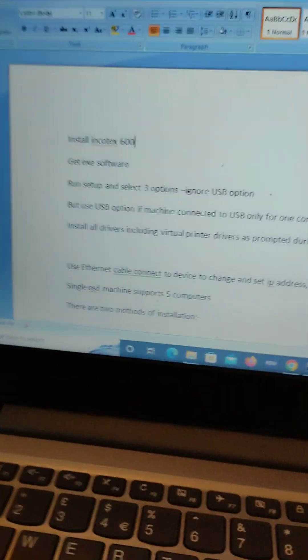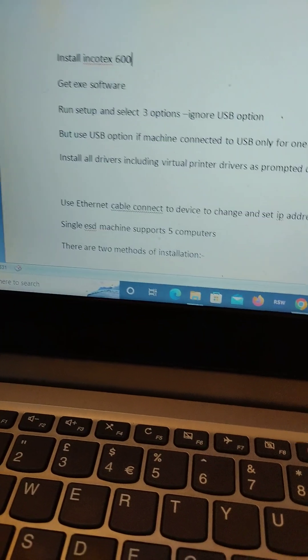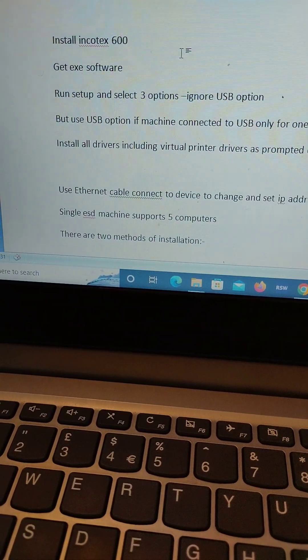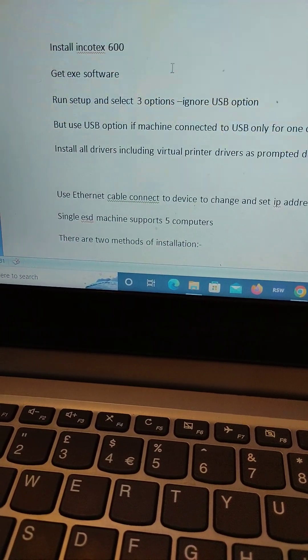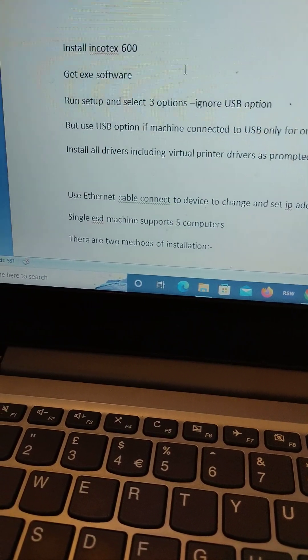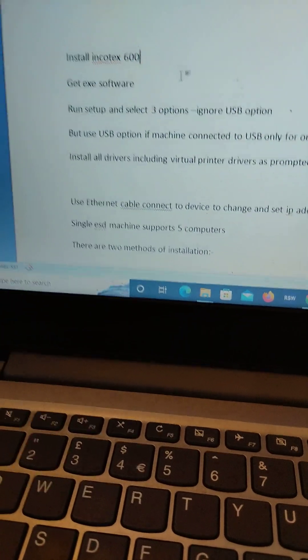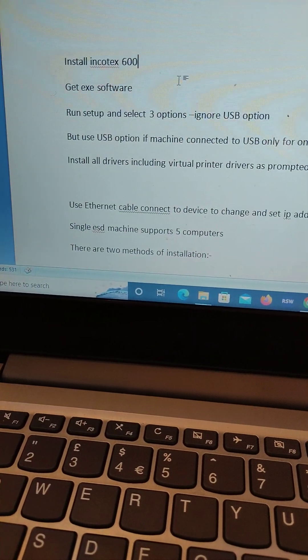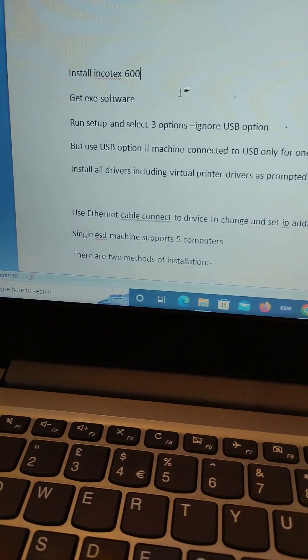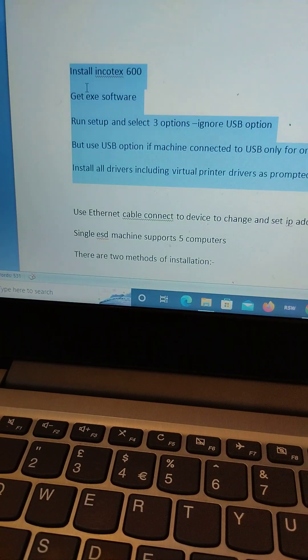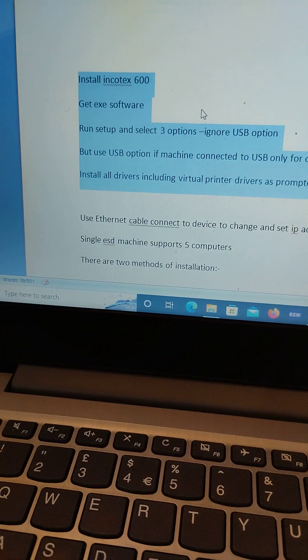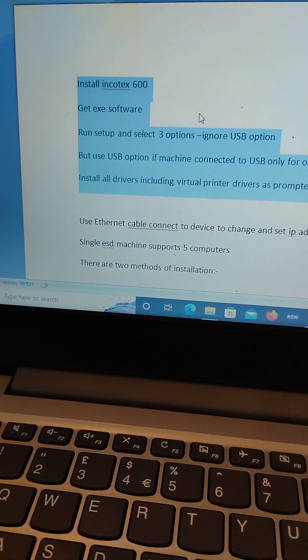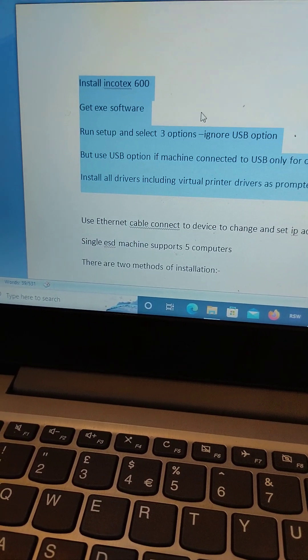Thank you so much for listening to my video. In this video I'll talk about the Incortex 600 ESD KRA approved device. First of all, you need to purchase the ESD from companies which have been authorized to distribute these devices.